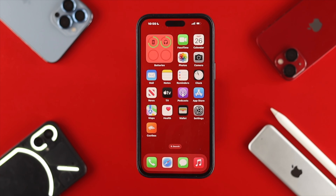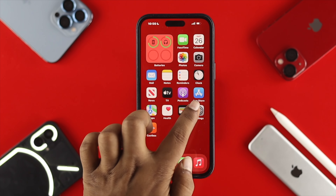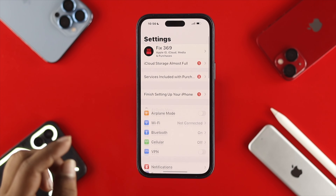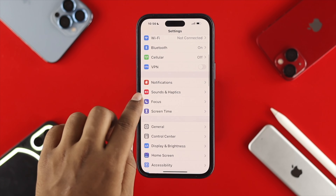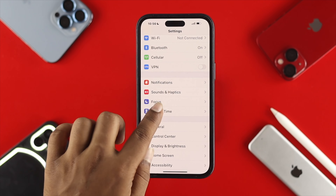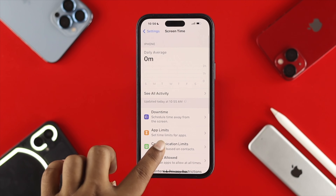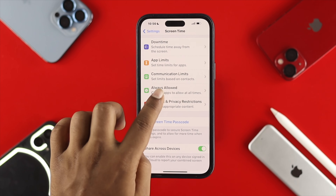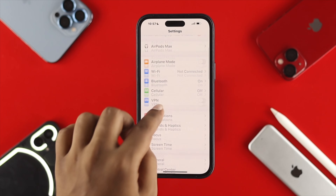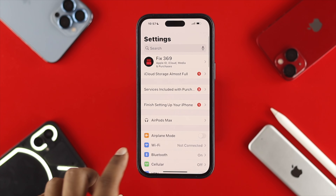If you still have the same problem, the next thing you want to do is head over to Settings on your iPhone. Scroll down and tap on Screen Time, then scroll down to Content and Privacy Restrictions. Simply turn these features off on your iPhone, then get back to the main Settings.